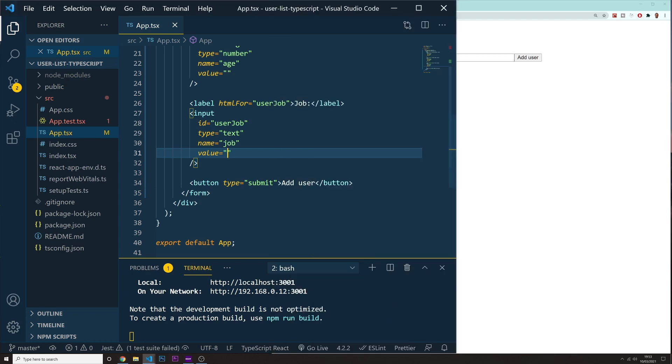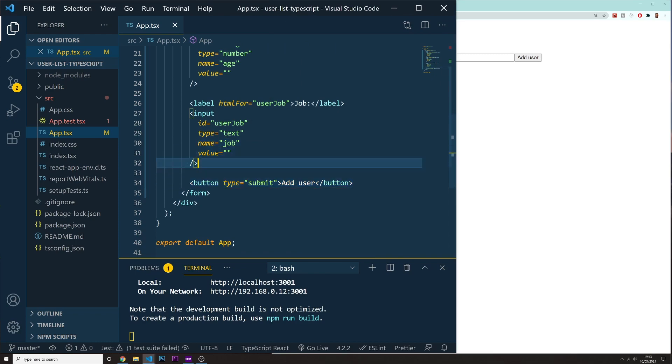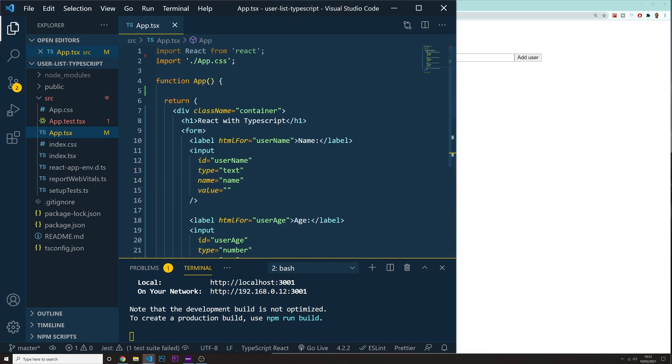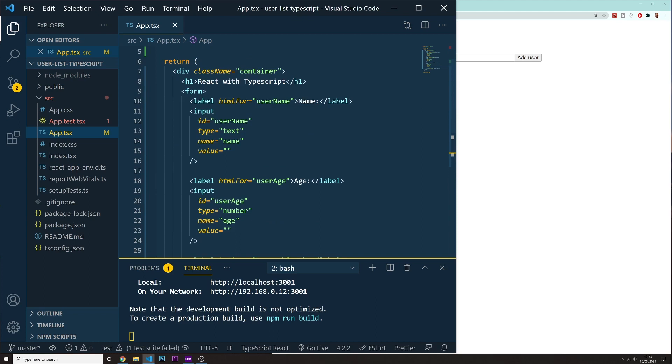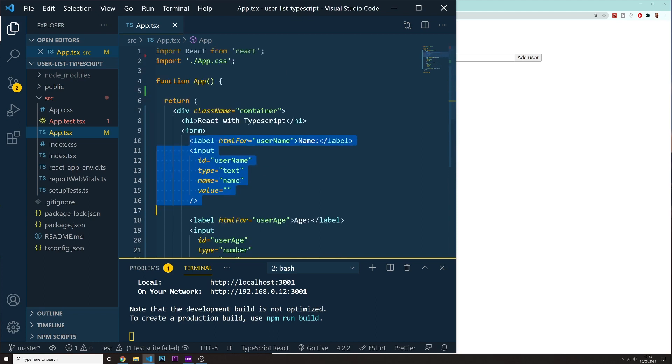All right. So that should be it for this video. I don't want to make them like too long. So yeah, let's break it down in here. And then when we come back on the next one, what we're going to do is we're going to start filling up these values and we're going to store them in here on the state, creating the variables with TypeScript and so on. So that's it. All right. I'll see you in the next one.